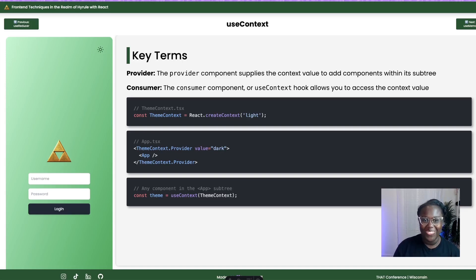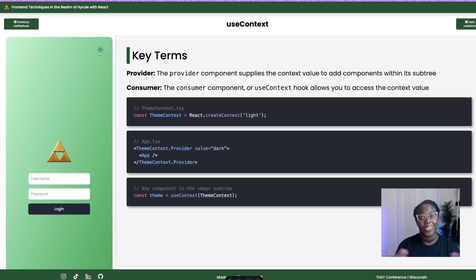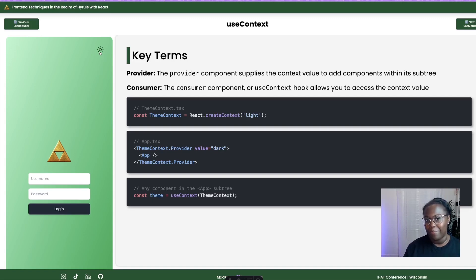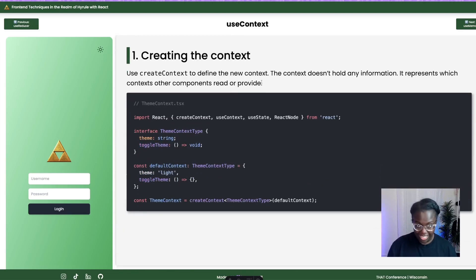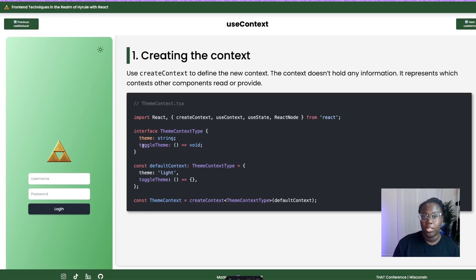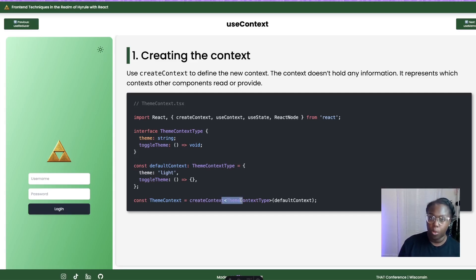Something we're all very familiar with is light mode and dark mode — and of course, Hey Hyrule had to have its own light mode and dark mode, and we can see it being toggled here. Fun fact: I code in dark mode only, but all the apps I use on a regular basis are in light mode. How would we go about setting this up? We start by creating our context — defining what our theme is going to be, exposing a function to toggle the theme, determining the default context, and then creating the context itself. It represents which context other components can read or provide.